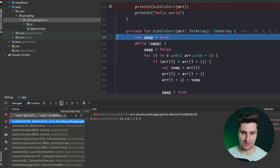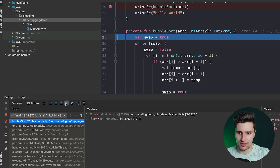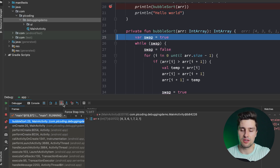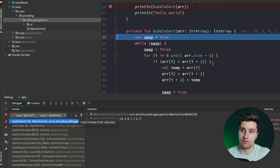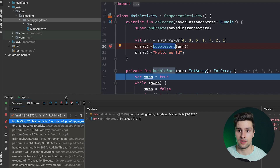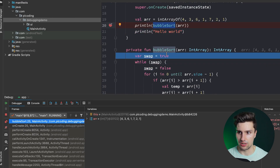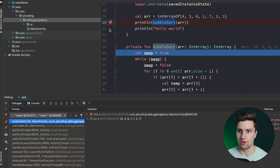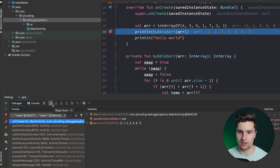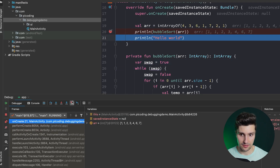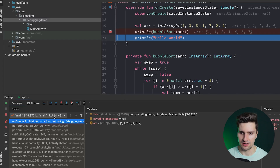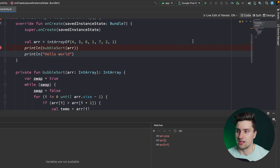Next to Step Into there's also Force Step Into. The difference is that Force Step Into will step into functions from libraries, not just your own code. To revert stepping into something, we have Step Out — if we're currently inside bubble sort and don't care about the rest of its execution, we can click Step Out and we're back at the calling line, then continue with Step Over from there.